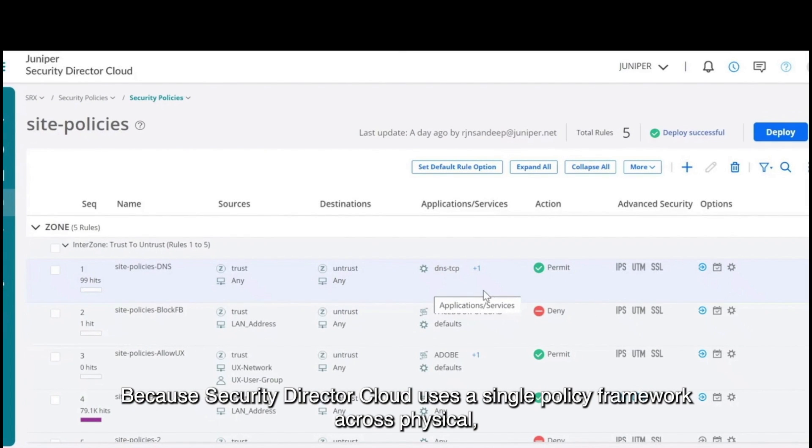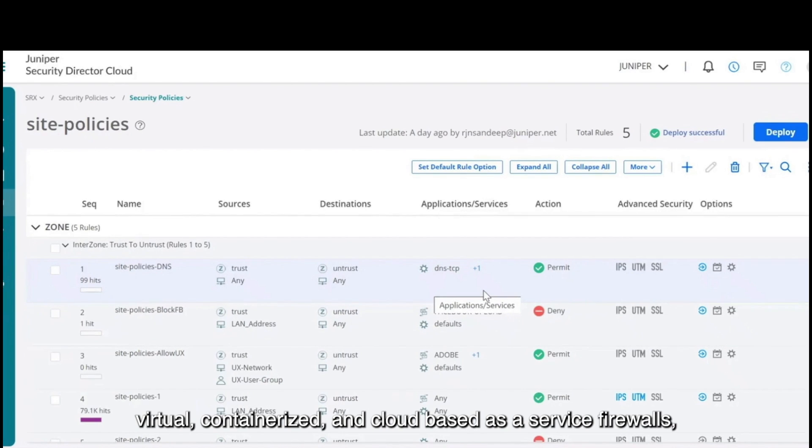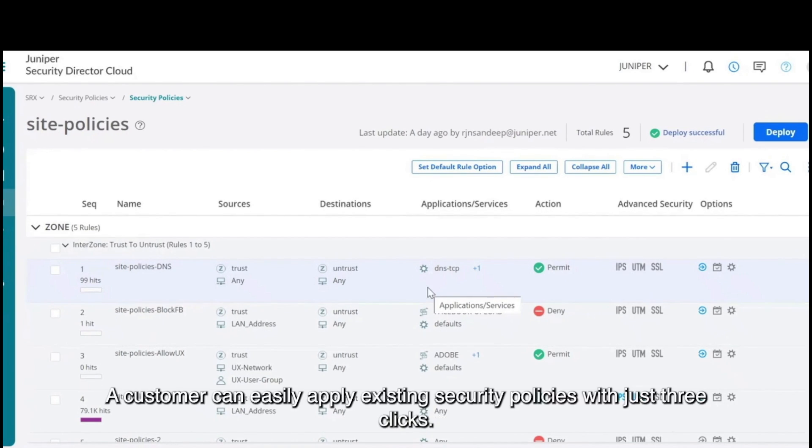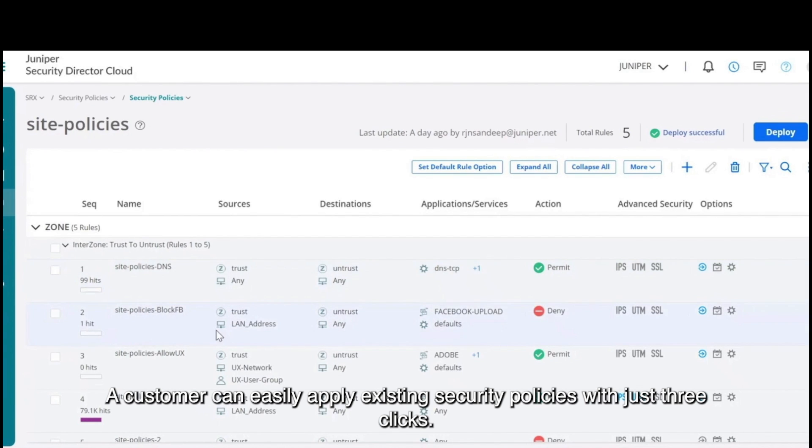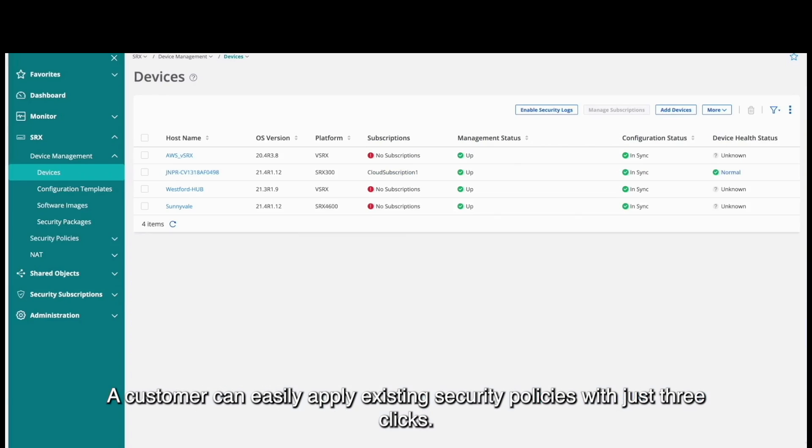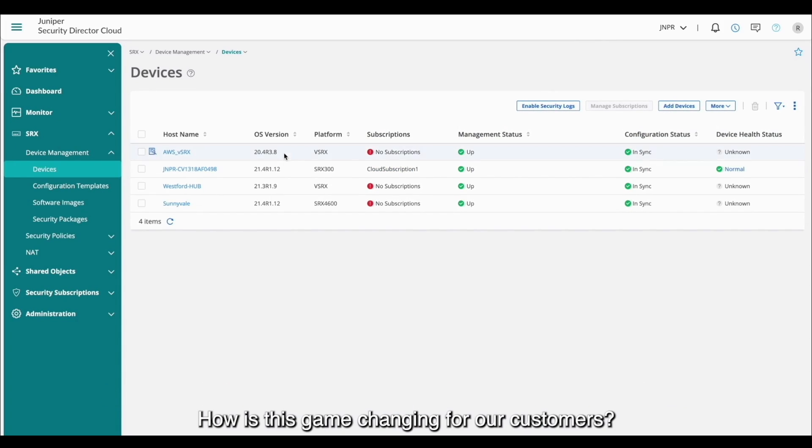Because Security Director Cloud uses a single policy framework across physical, virtual, containerized, and cloud-based as-a-service firewalls, a customer can easily apply existing security policies with just three clicks.